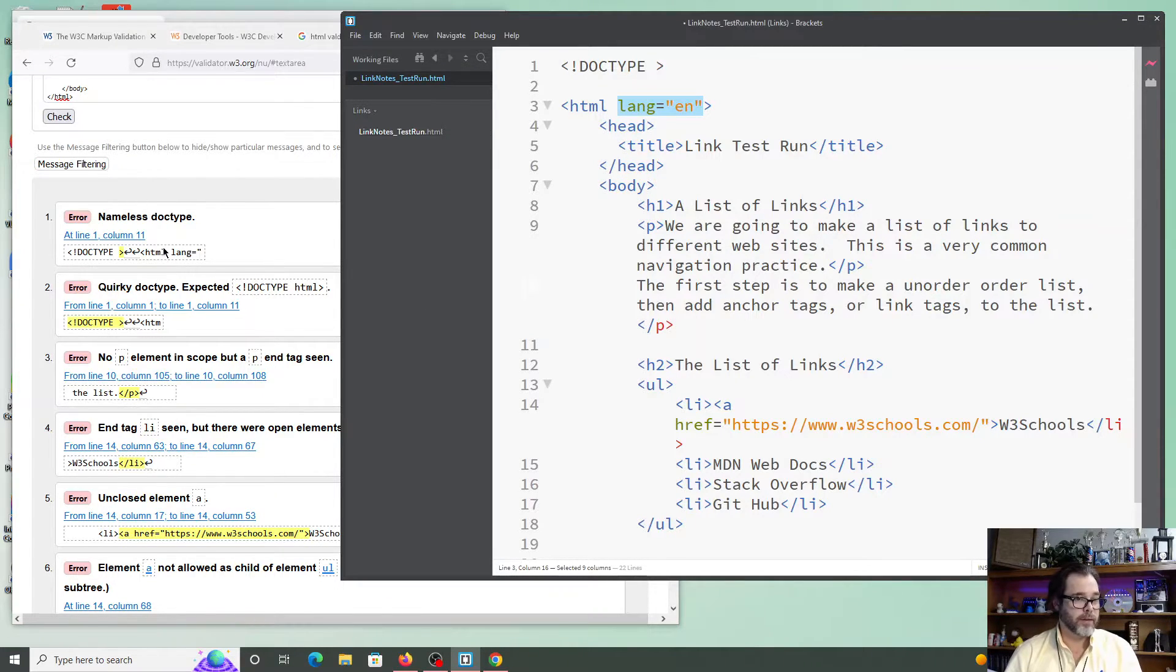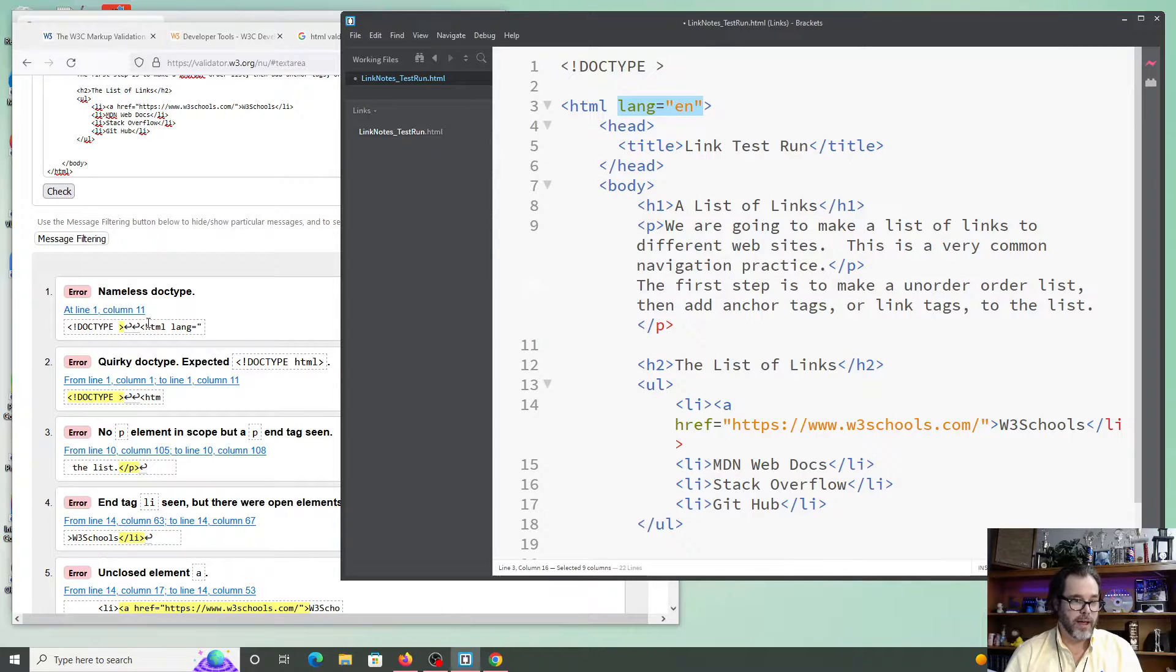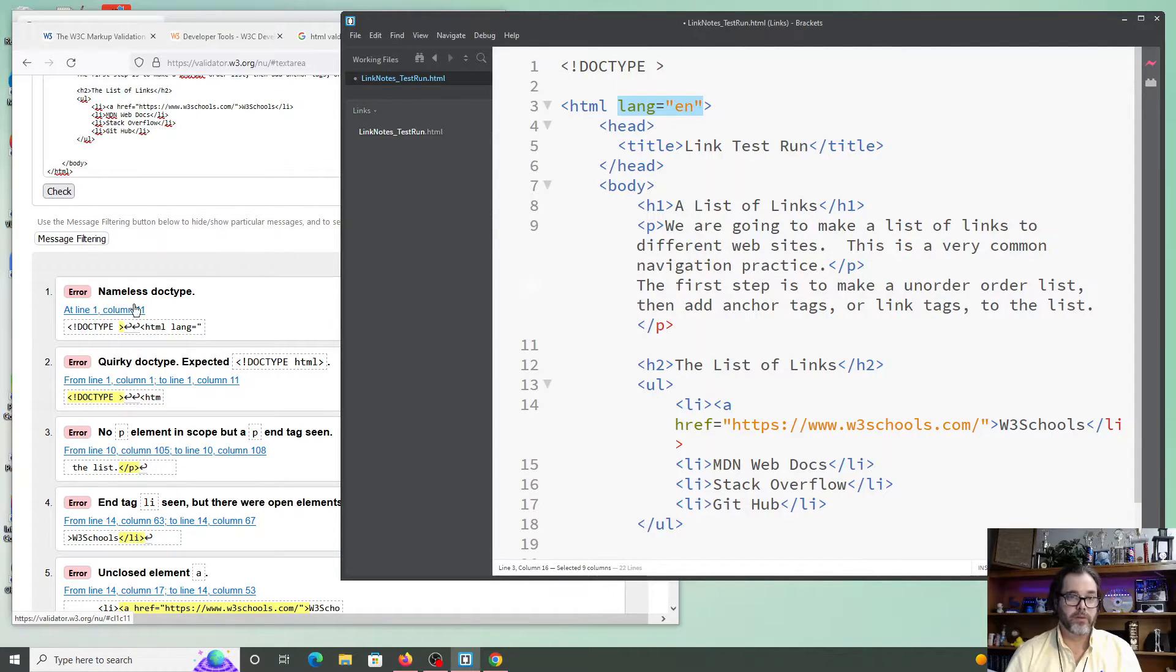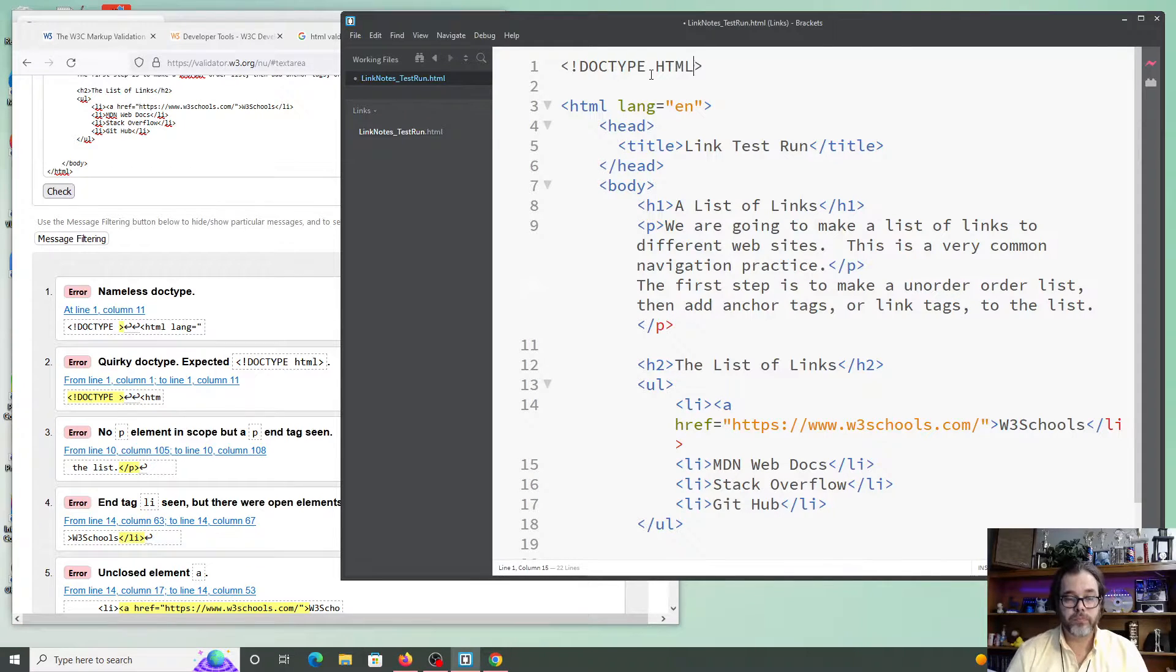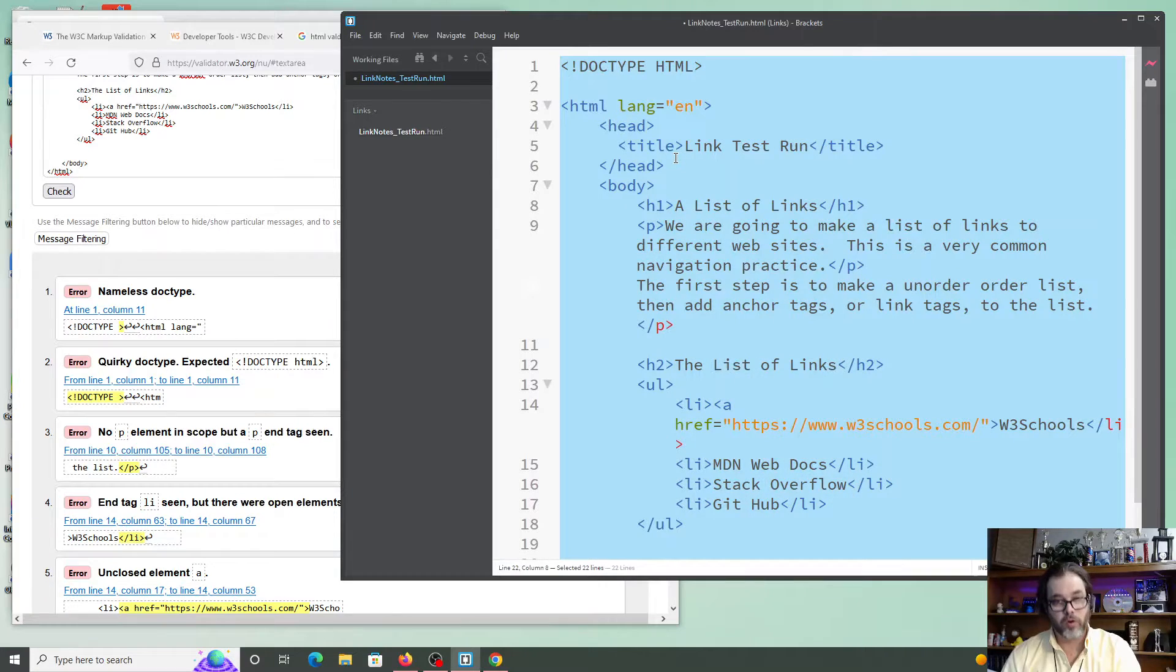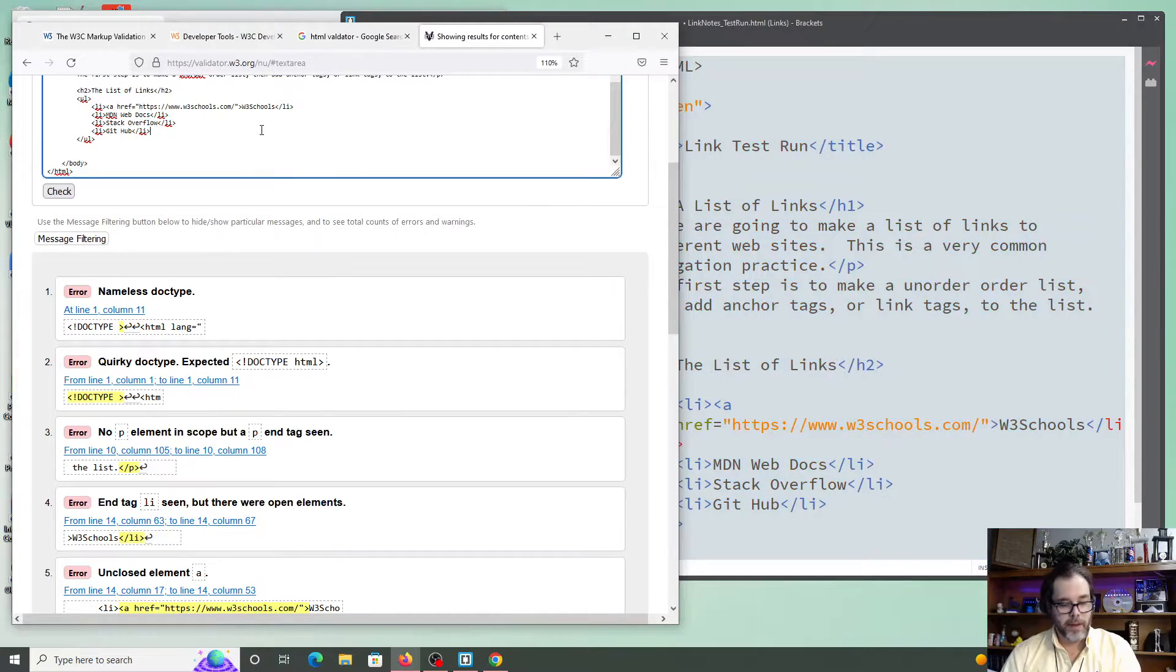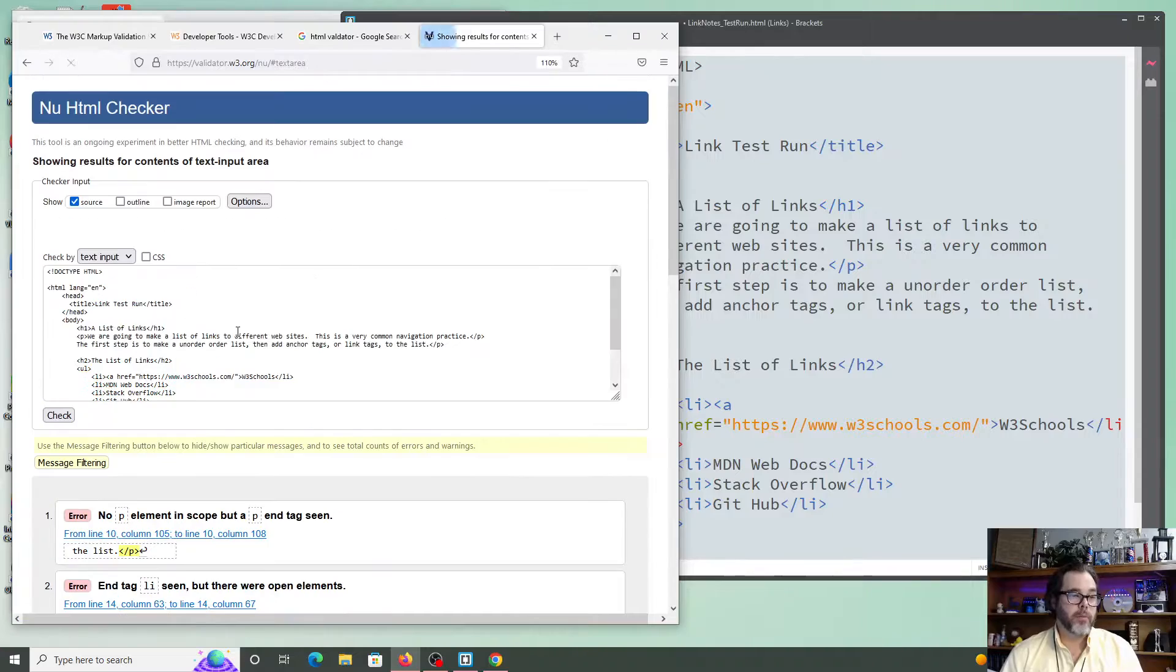All right. Let's look at this next error. It says nameless doctype, line one, column 11. Oh, look. I forgot to say HTML. All right. I've been working for a little bit. I've made two changes. So let me hit Ctrl+A, Ctrl+C. Come back over here, Ctrl+A, Ctrl+V. And check my work. Cool.